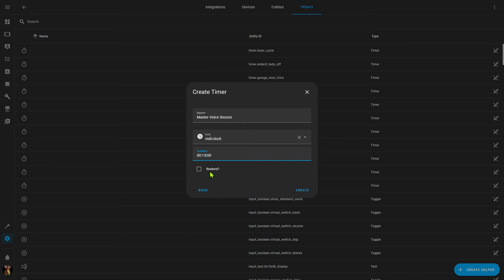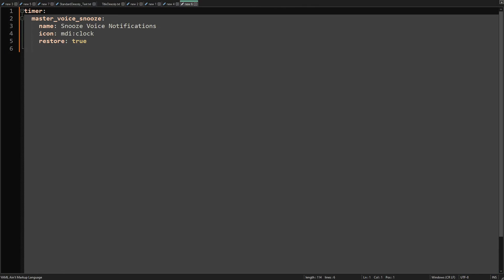If the timer expires during the time that Home Assistant restarts, it will actually fire the timer finished event. If you want your timer to restore, check that box. If you don't, the timer will always be reset back to the standard duration in a stopped state when you restart Home Assistant. On the YAML side, all the same options are available — entity ID, friendly name, optionally an icon, and whether you want the timer to be restored on a Home Assistant restart.